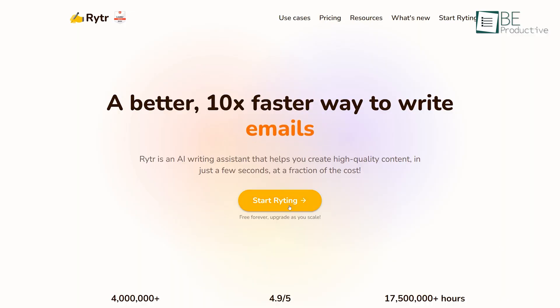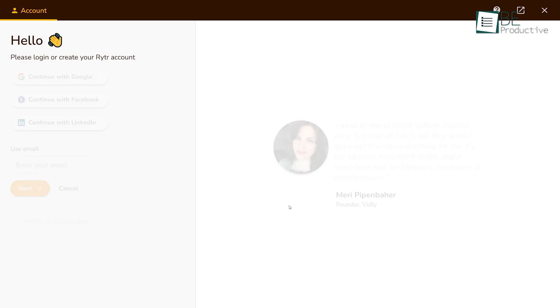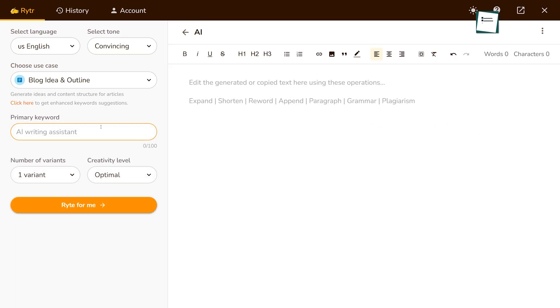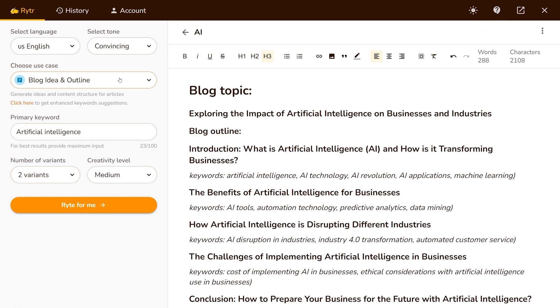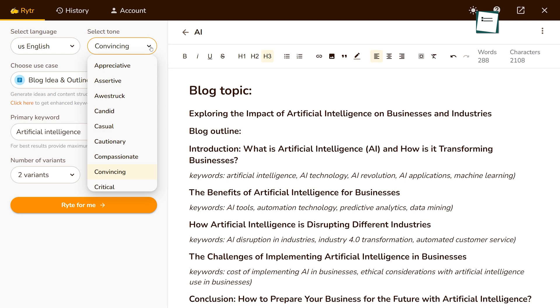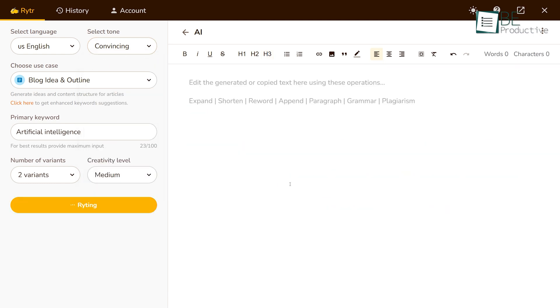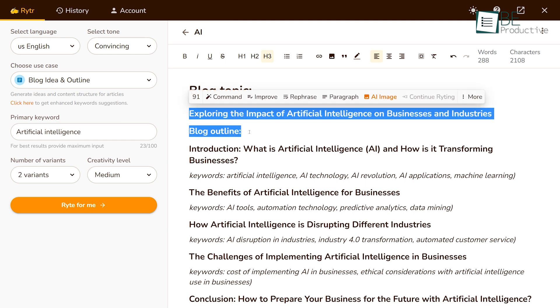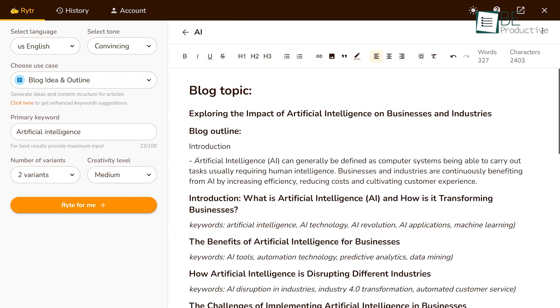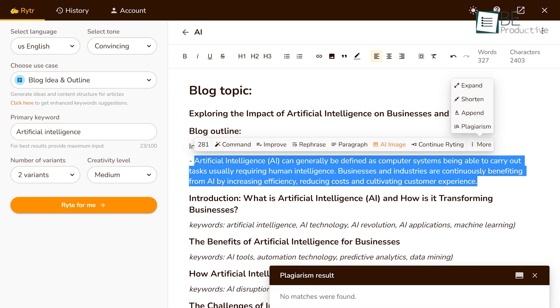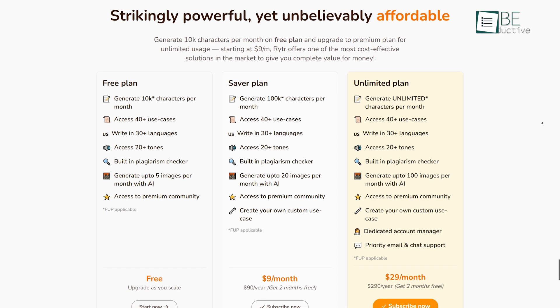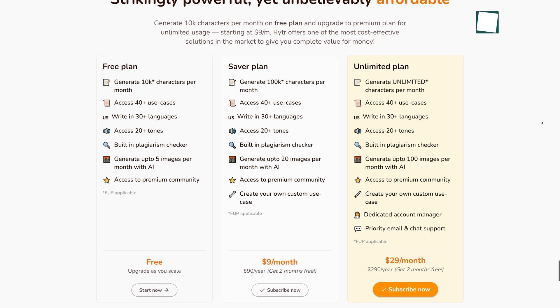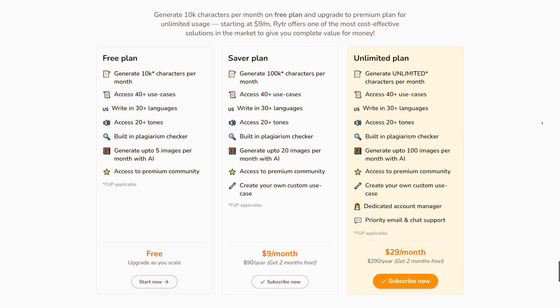To get started with this easy and user-friendly tool, all you need to do is create an account. To generate your desired content, you need to provide some keywords and choose your preferred language, writing tone, and writing type. In a few seconds, it will provide you with auto-generated content and it will also allow you to edit it as you wish. Moreover, it comes with a plagiarism checker as well. You can use it for free and also upgrade it to its premium plan for additional features.